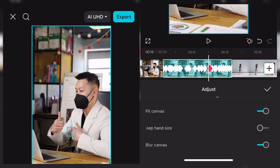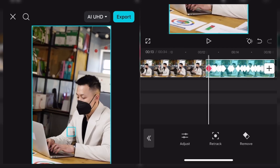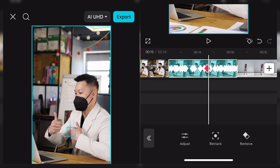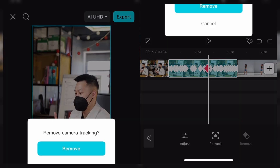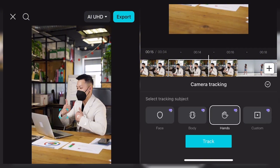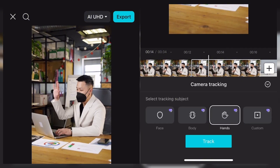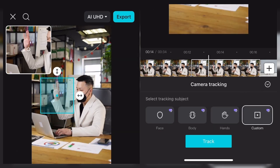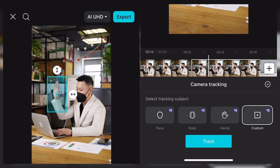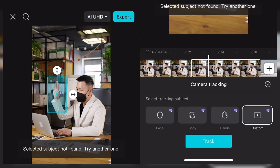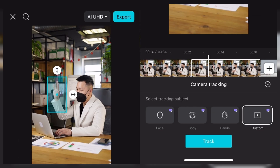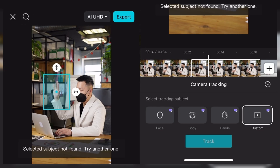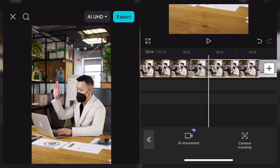Sometimes the AI may not pick the thing you actually wanted to track. And that's actually where we come to custom tracking. Let me just remove the tracking. I'm going to come to camera tracking and click on custom. I want to track this specific hand right here — I'll apply it on this hand and click on track. It said 'subject' — try another one. I don't know why I couldn't track the hand, it's pretty obvious. I think we'll just try custom for something else.